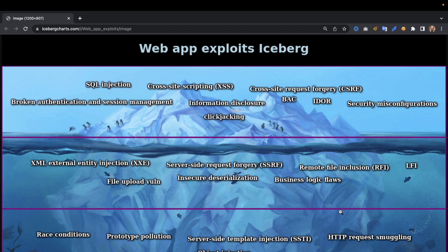Terms like 'deep pickle' are things you can hear in the context of serialization — just look it up. I'm not going to go too deep into it in this video; this is just a quick overview. We also have local and remote file inclusions here.